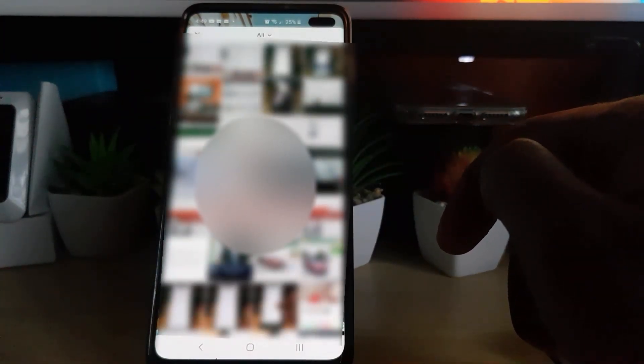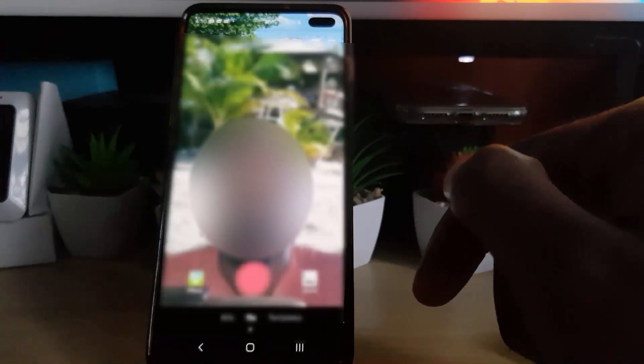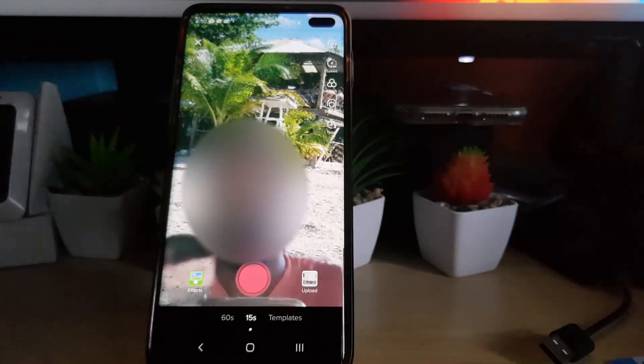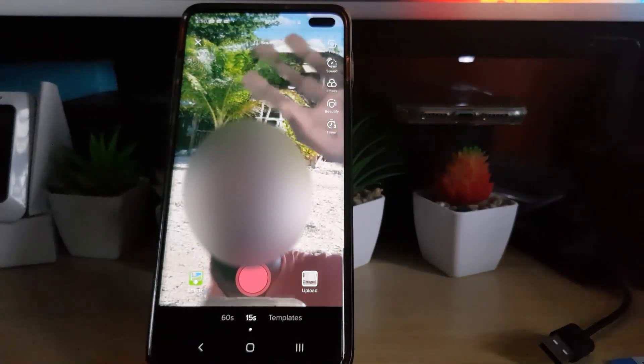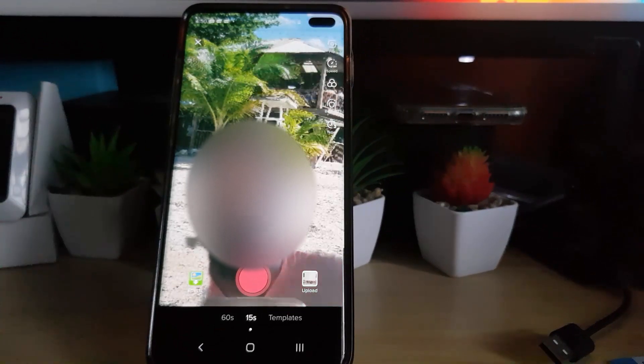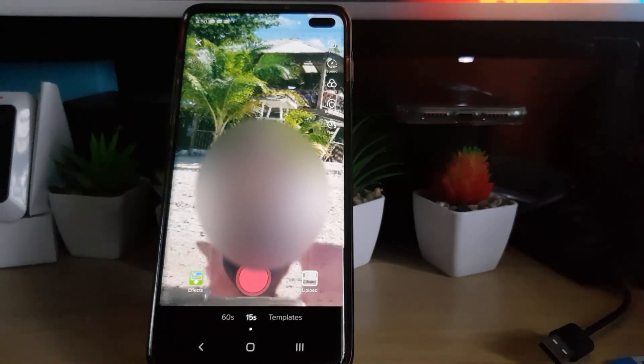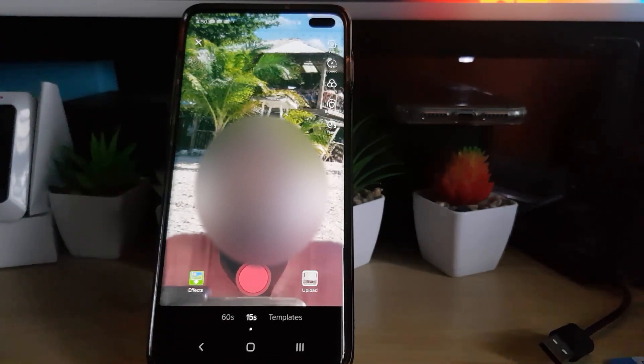If you want a specific green screen background, you can upload your own. Hit the plus to go to your pictures. I'm going to choose one from here — I'll blur this, I don't want to show all my pictures. I've selected this one: I'm now shown with a beach in the background with a cool lifeguard stand right there.